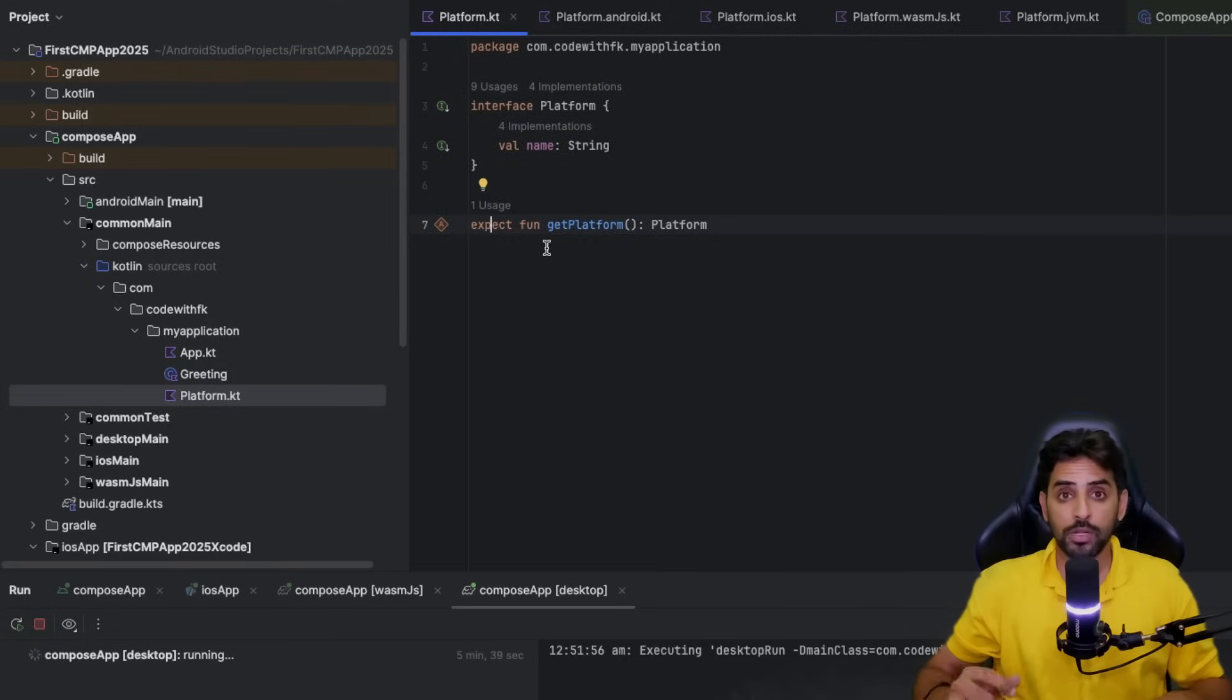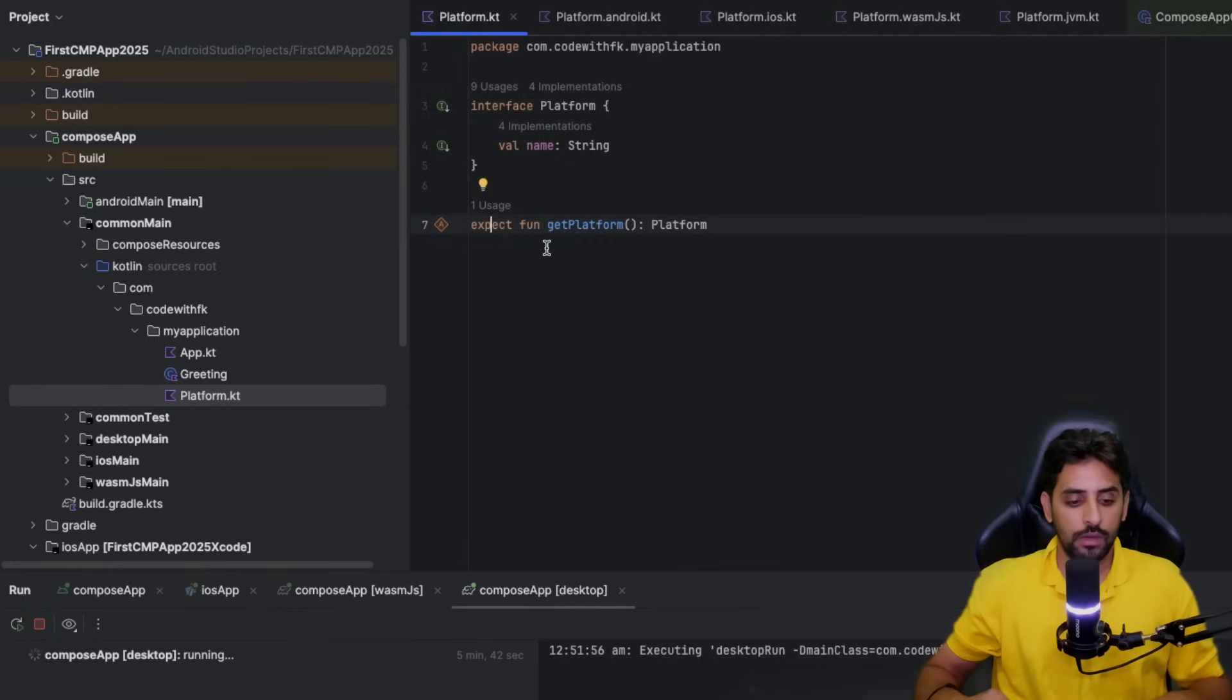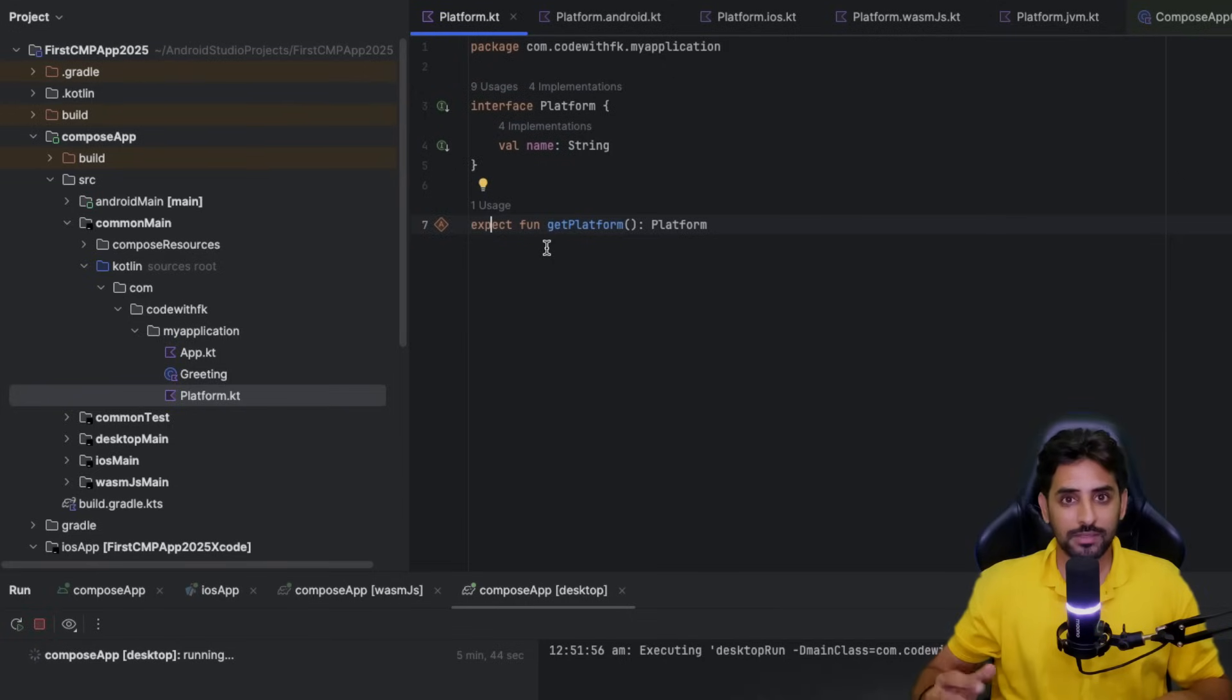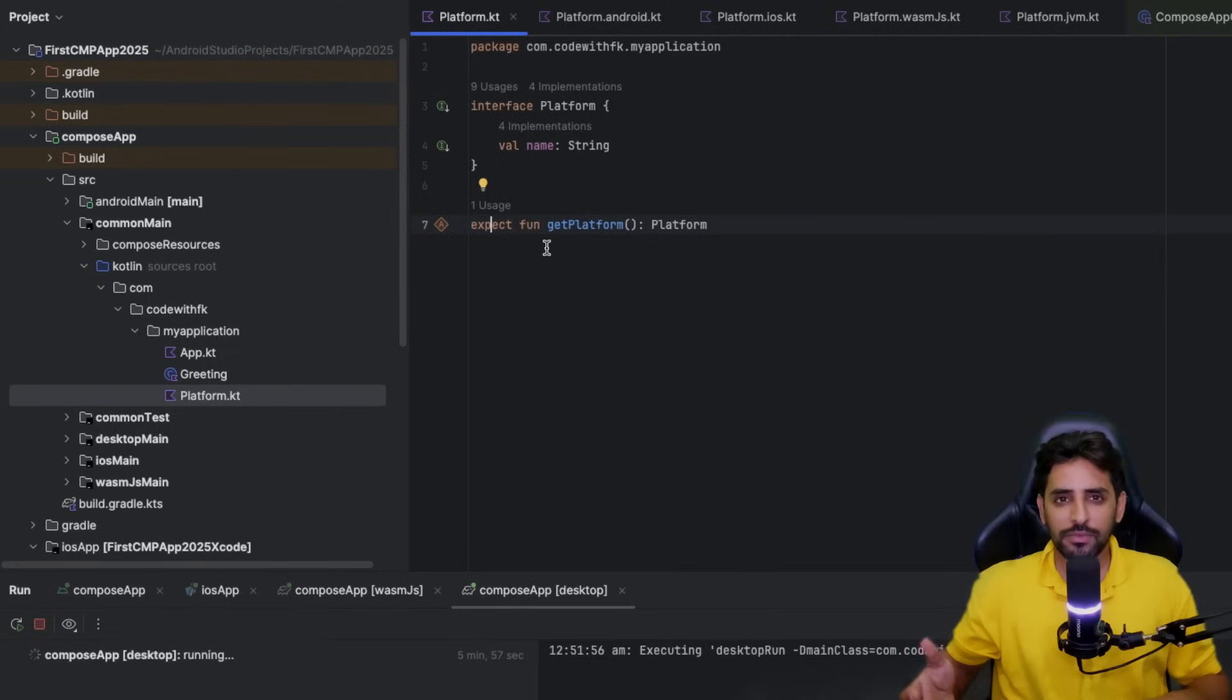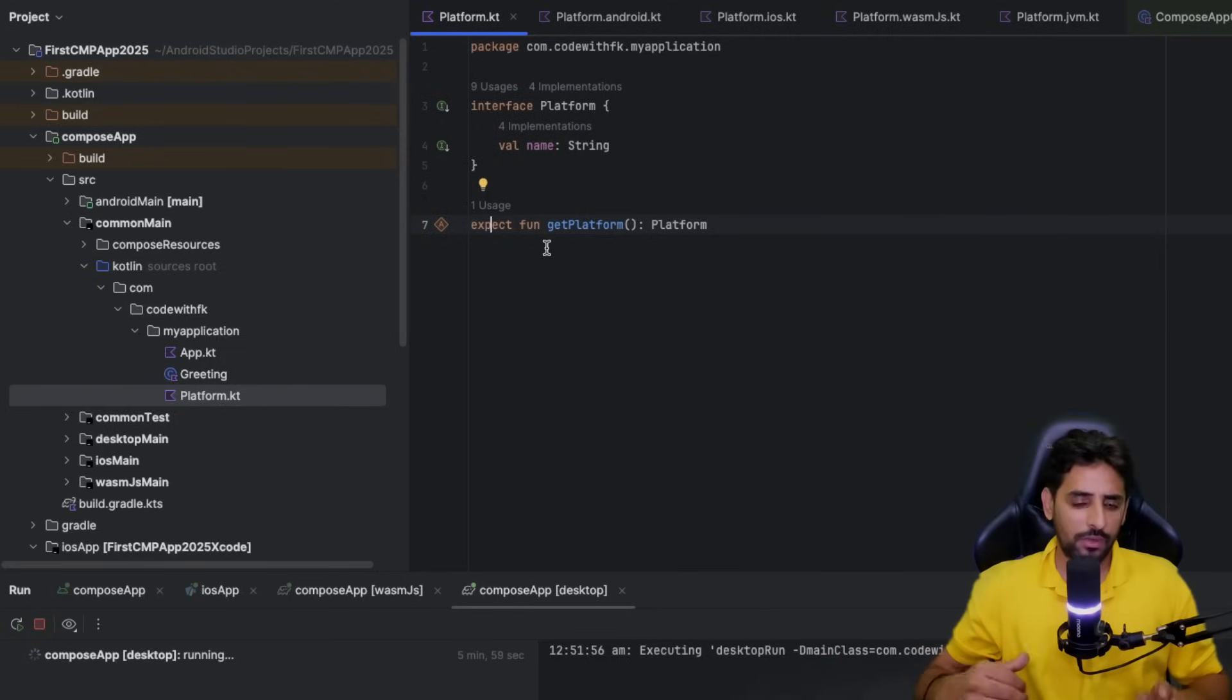There will always be scenarios where you need some sort of platform-specific stuff, for example the device name, device model, OS version, or accessing sensors, camera, and all these kinds of things. There's stuff that runs differently on Android, differently on iOS, differently on web.